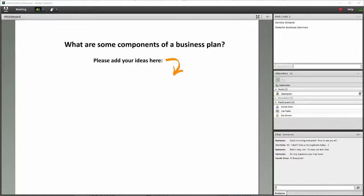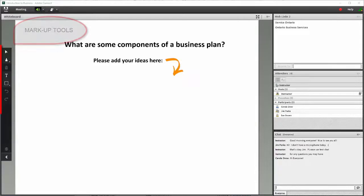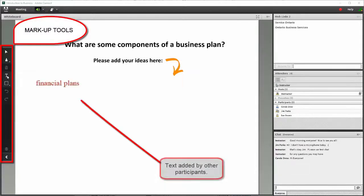Let's go to our whiteboard and review some of the details from last week. Go ahead and use your markup tools, please. Add your ideas — what are some components of a business plan?